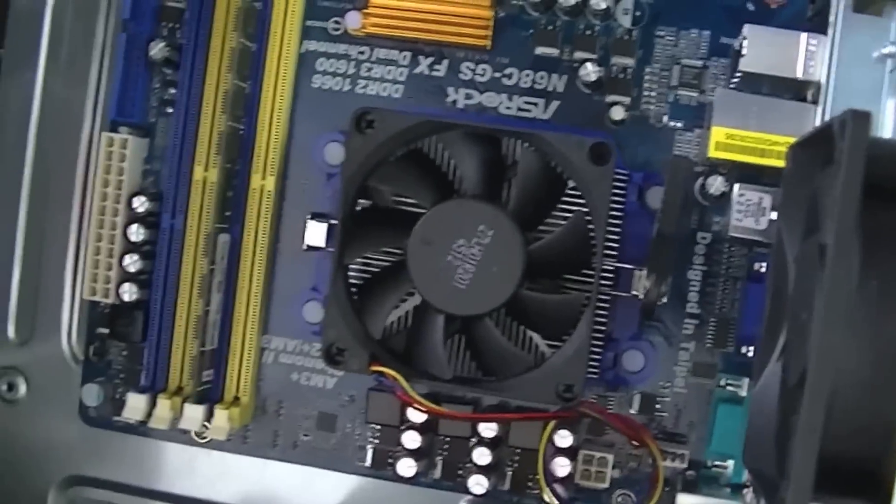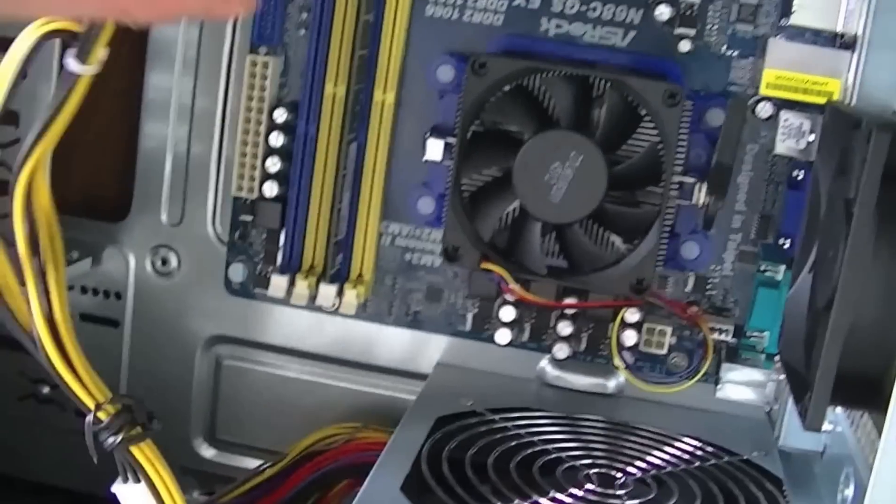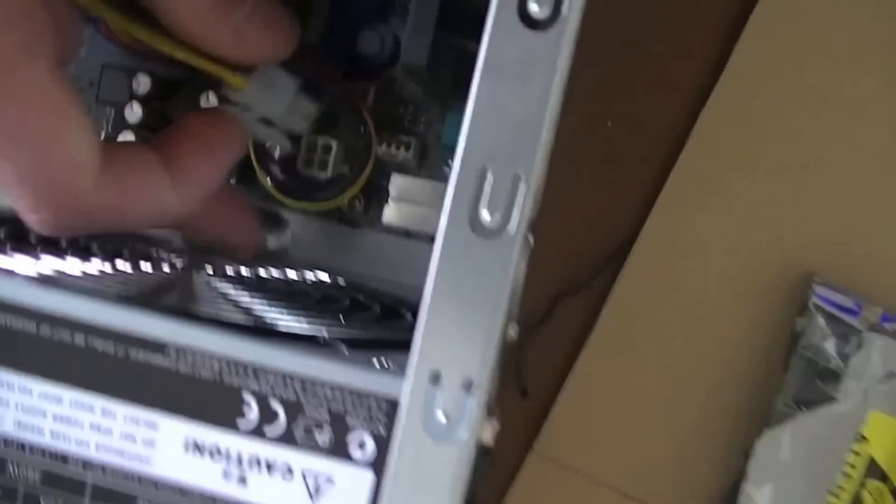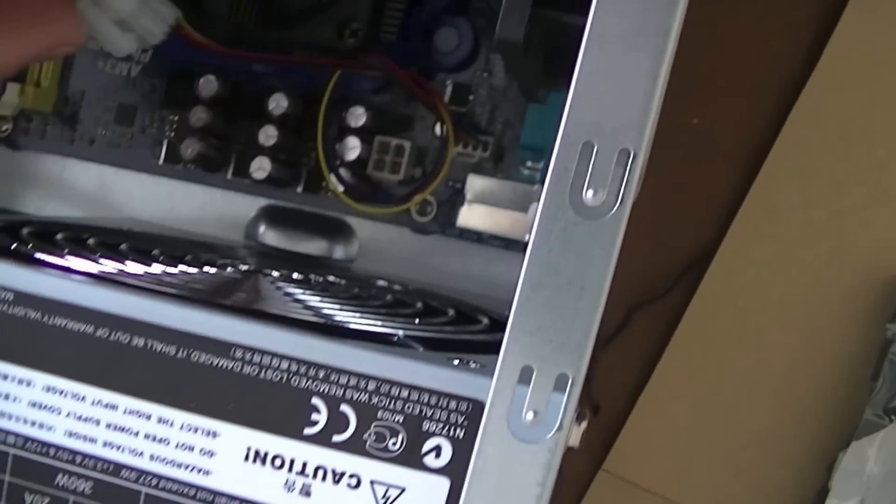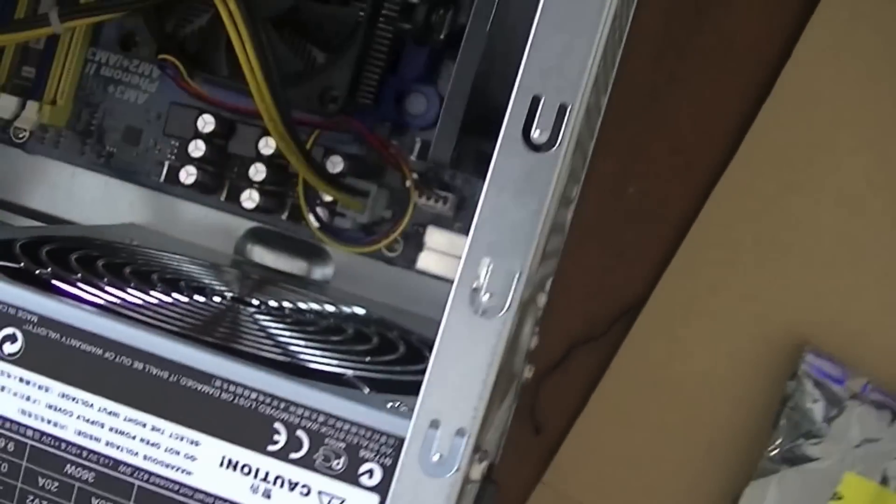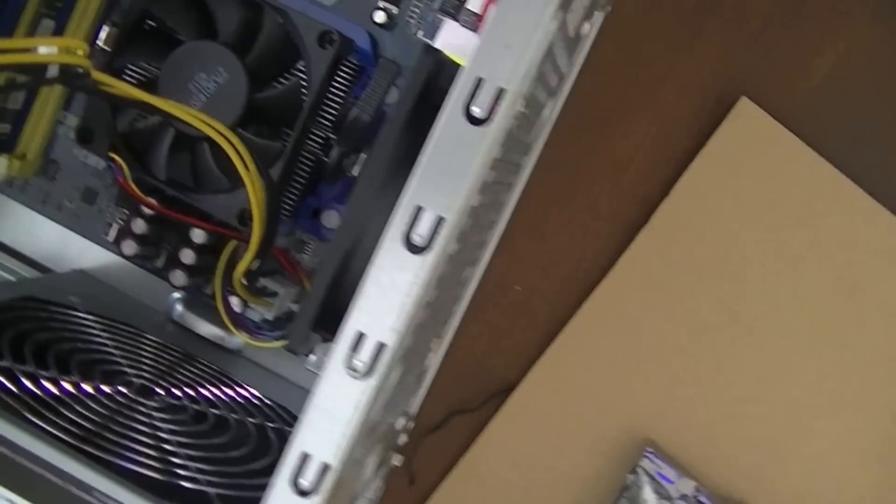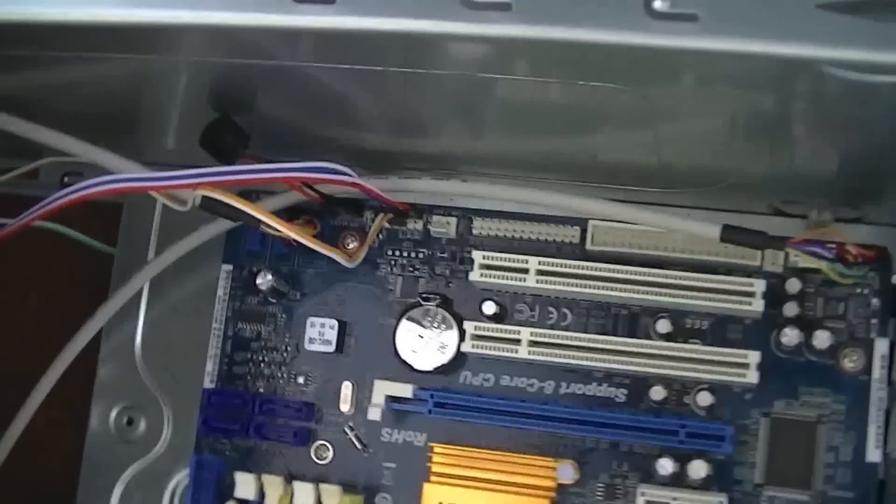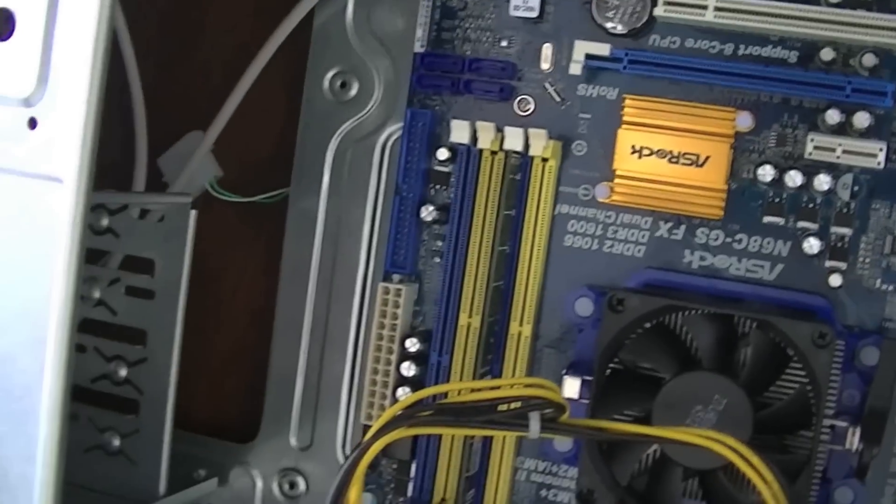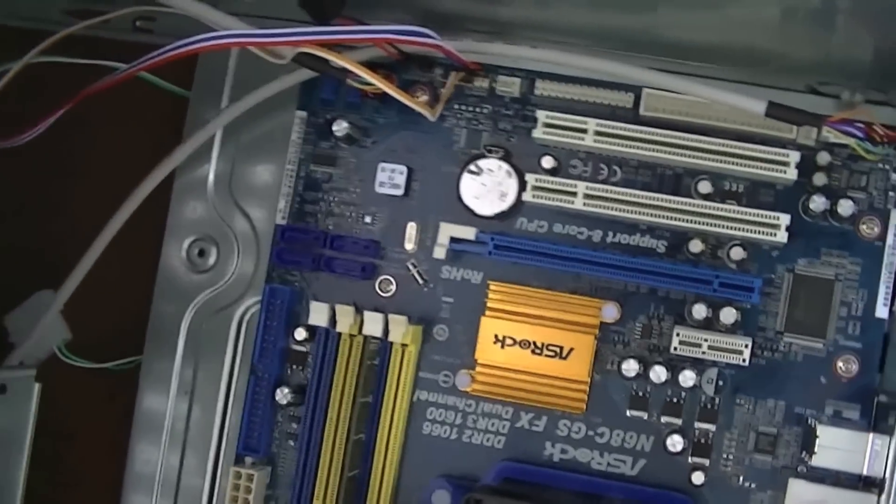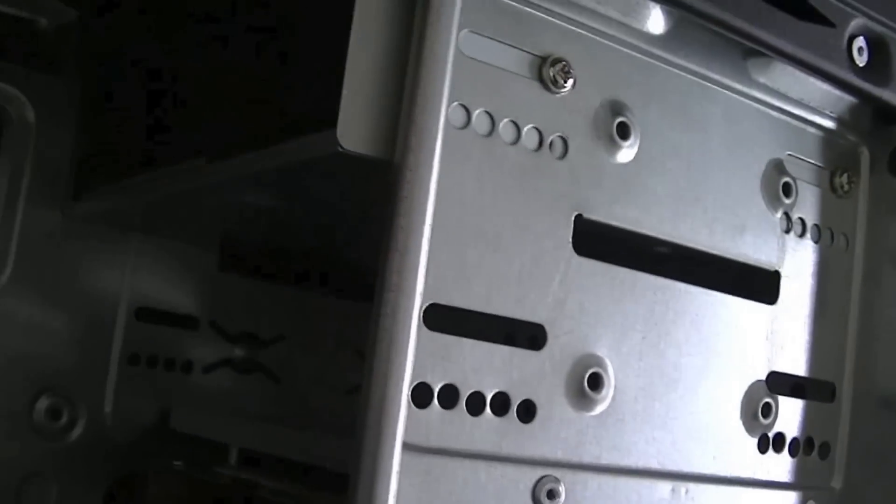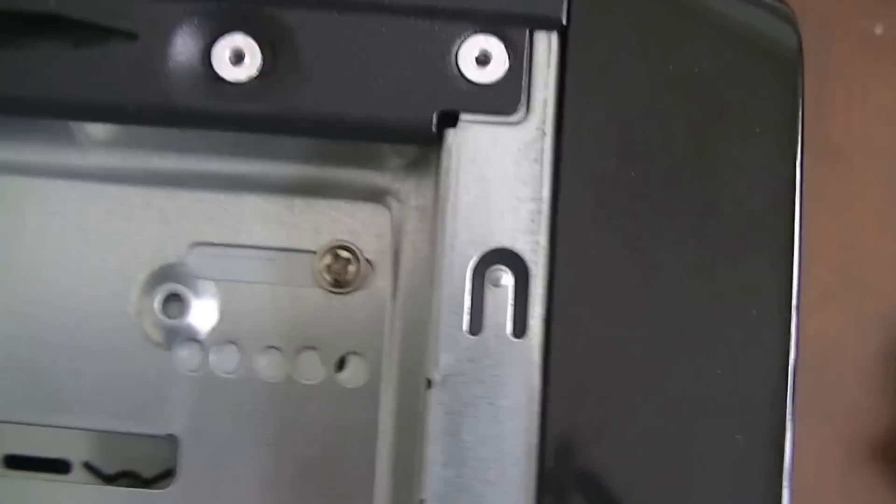So now we're plugging the CPU power, just this one here, and that goes in the top here, push it down and wait for the click. Push that out of the way for now. Now we're going to install the optical drive and the hard drive. Okay so now we've plugged in the optical drive just there and then the hard drive just below it and they're just secured by two screws there, two on the back and the same for the hard drive.